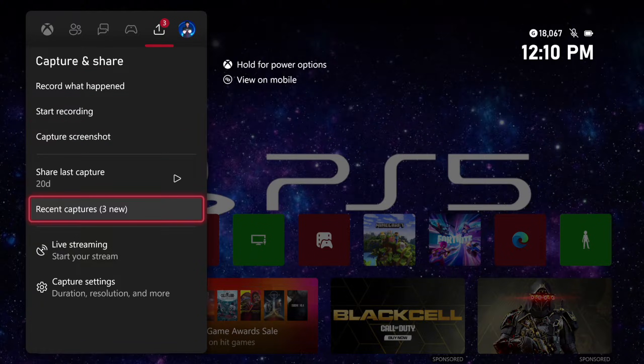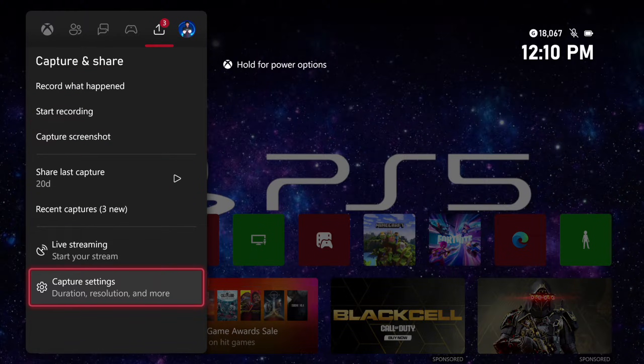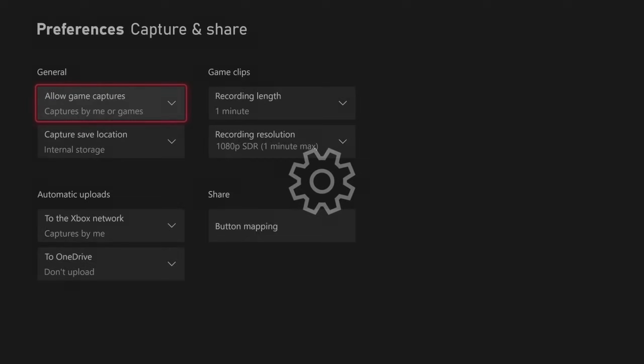But we also have the options for capture settings right here, duration, resolution, and more. So if we select this, it's going to bring us to the settings.